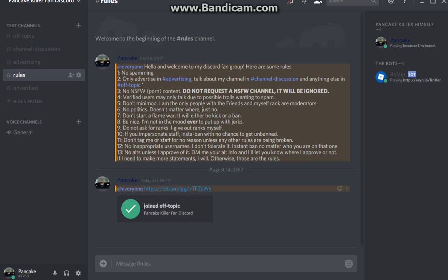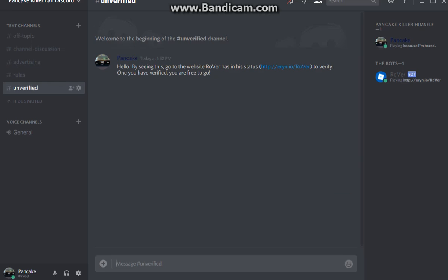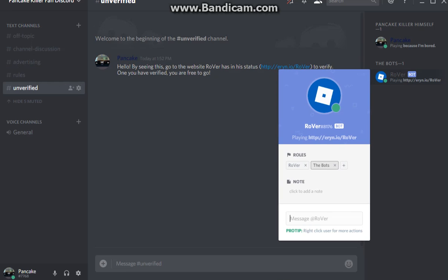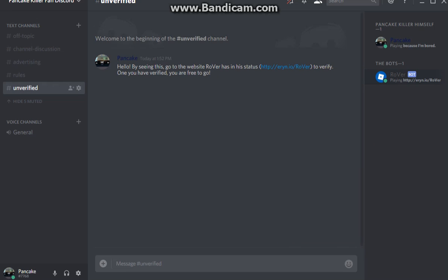All you have to do is verify with your Roblox account. If you don't have one, I'll just manually give you the verified role for some reason.